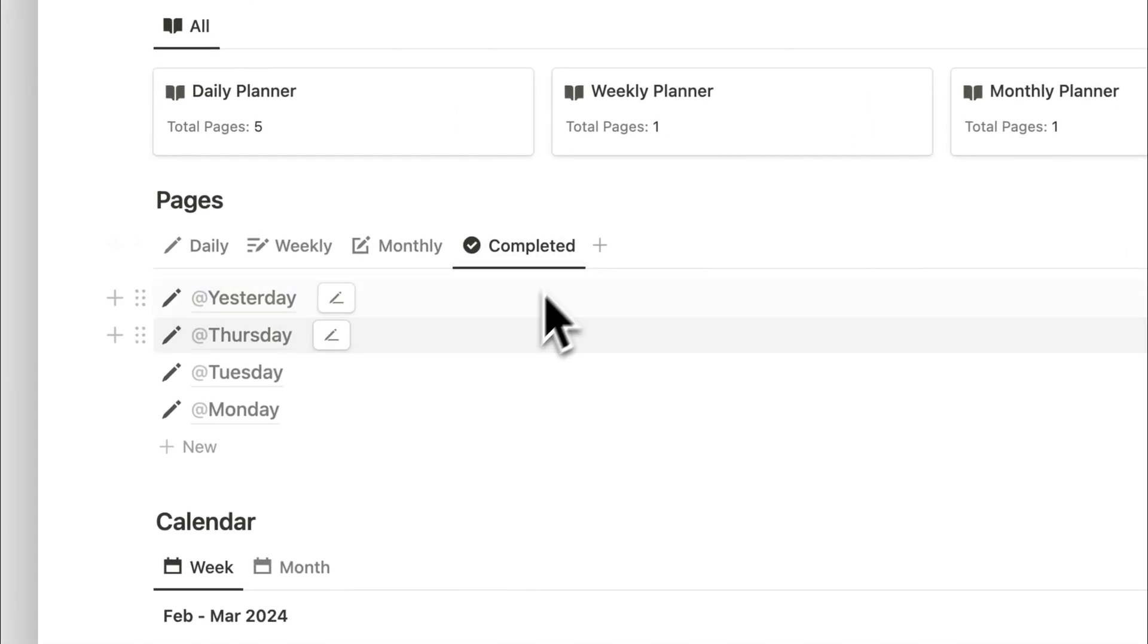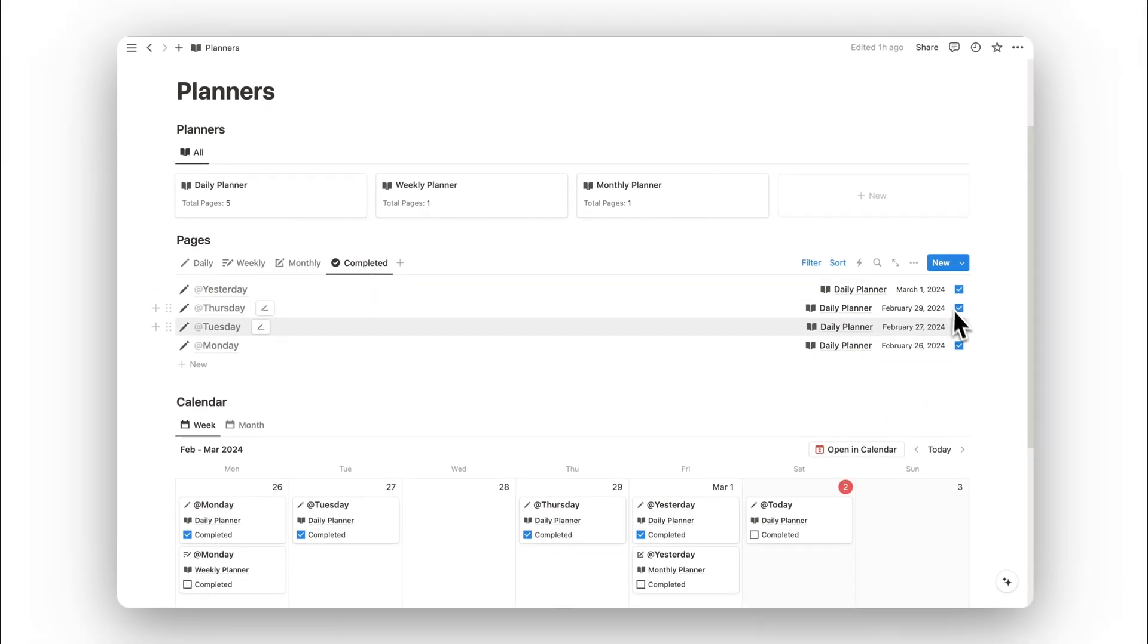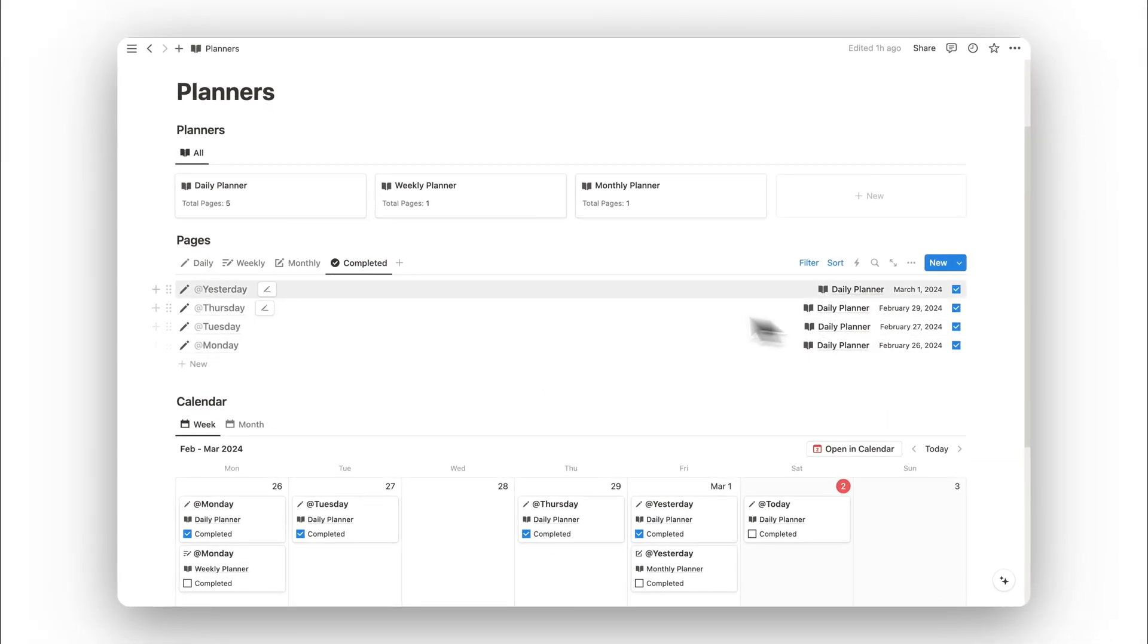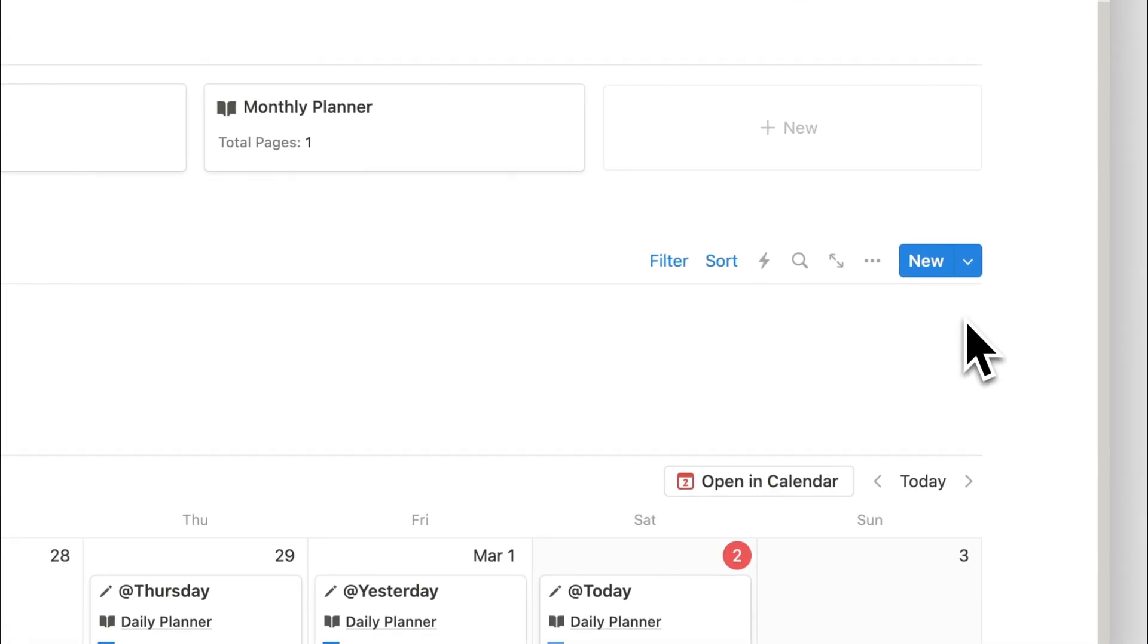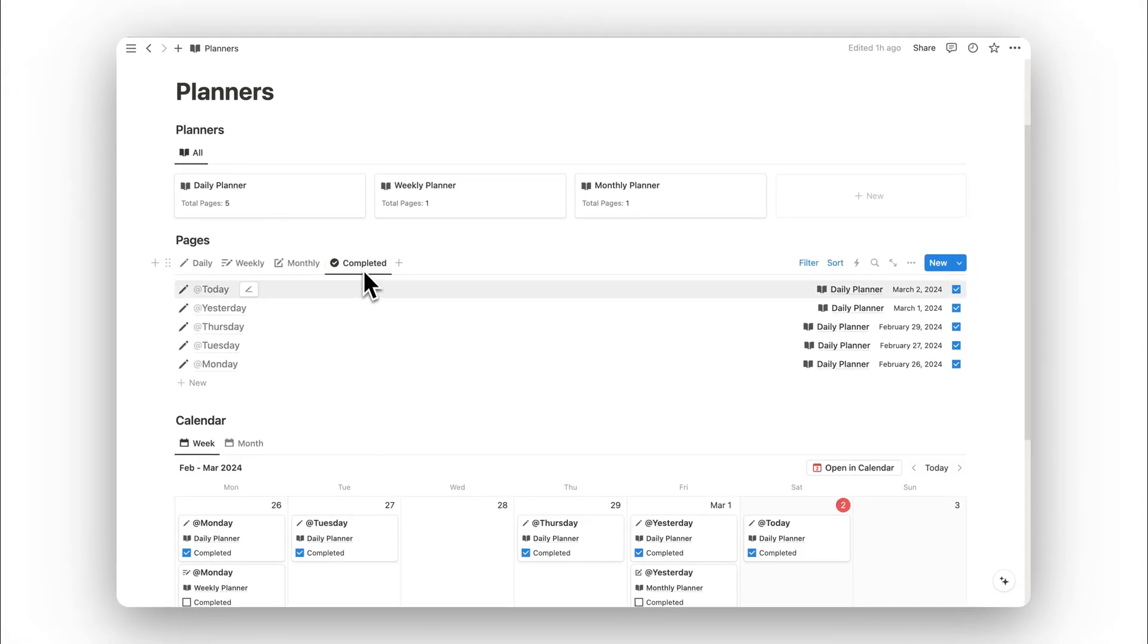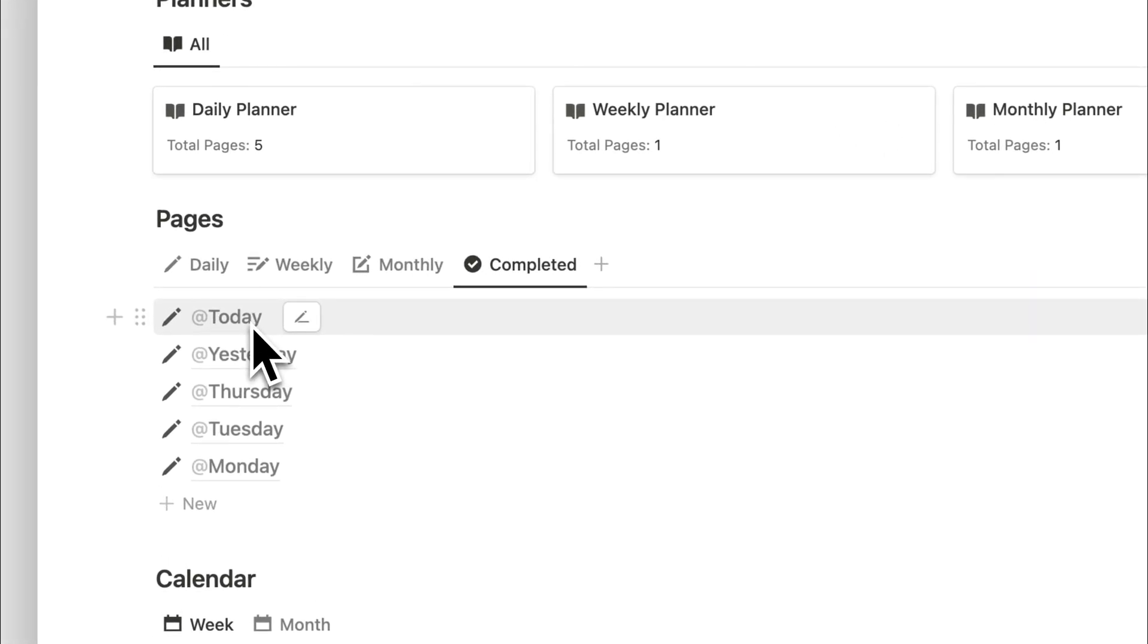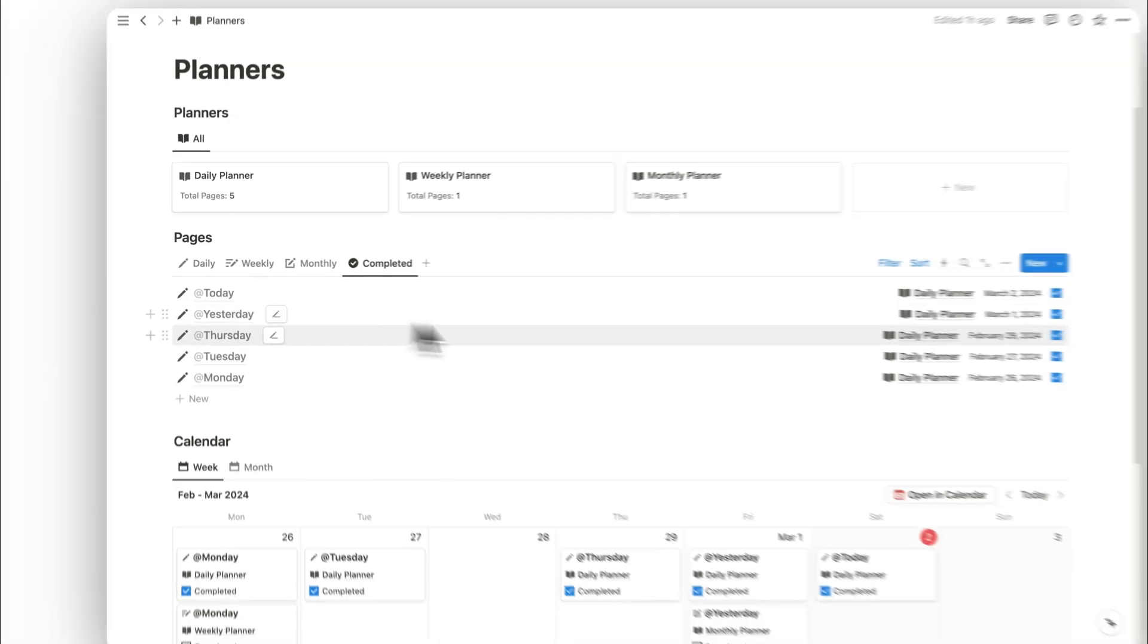Let's close that and head over to the completed tab. Once we're finished with a page, we can choose to complete it. To do this, you simply want to select the checkbox. As you can see, that page has now left the daily tab and can be found under the completed tab.